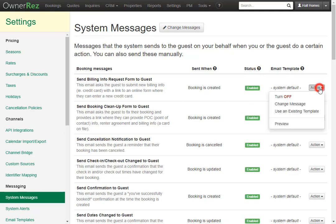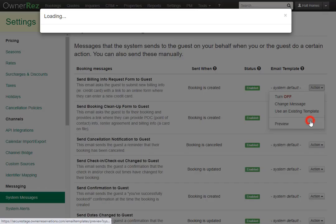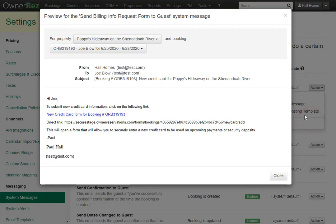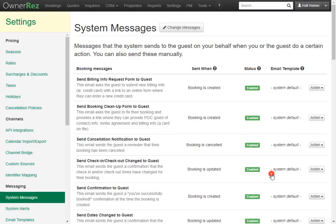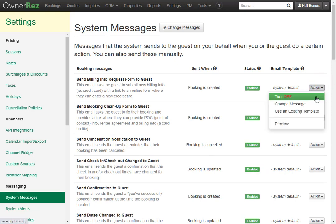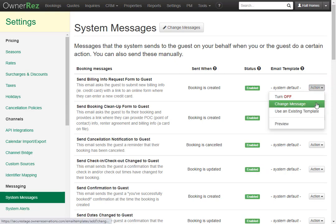The action button on the right allows you to preview each of these — for instance, the send billing info request form to guests — and you can preview what the guests will see when it gets sent to them. Other things you can do with the action button are completely turn off the system message, or you can change it and use an existing template.